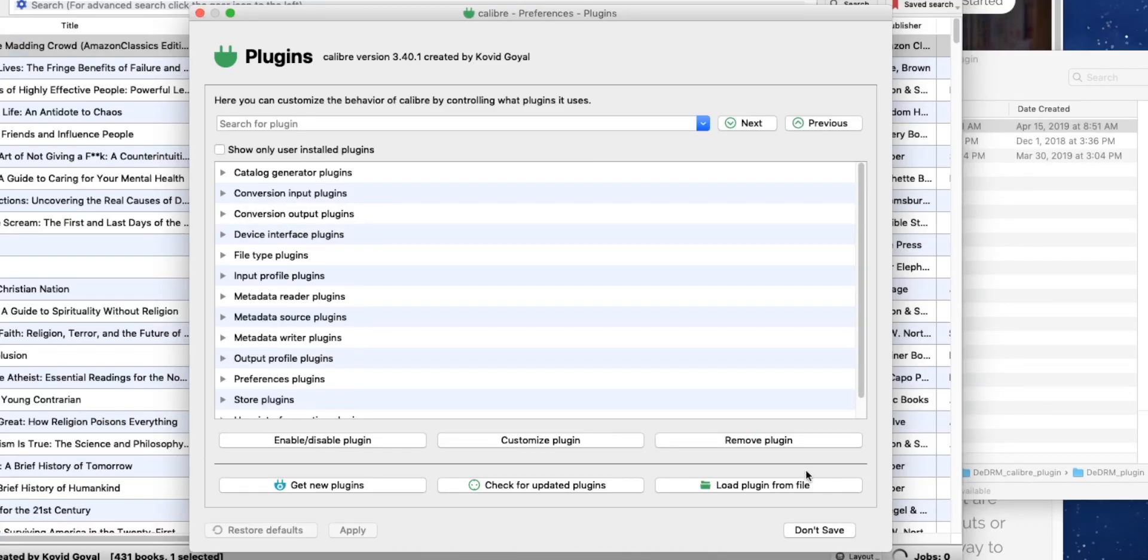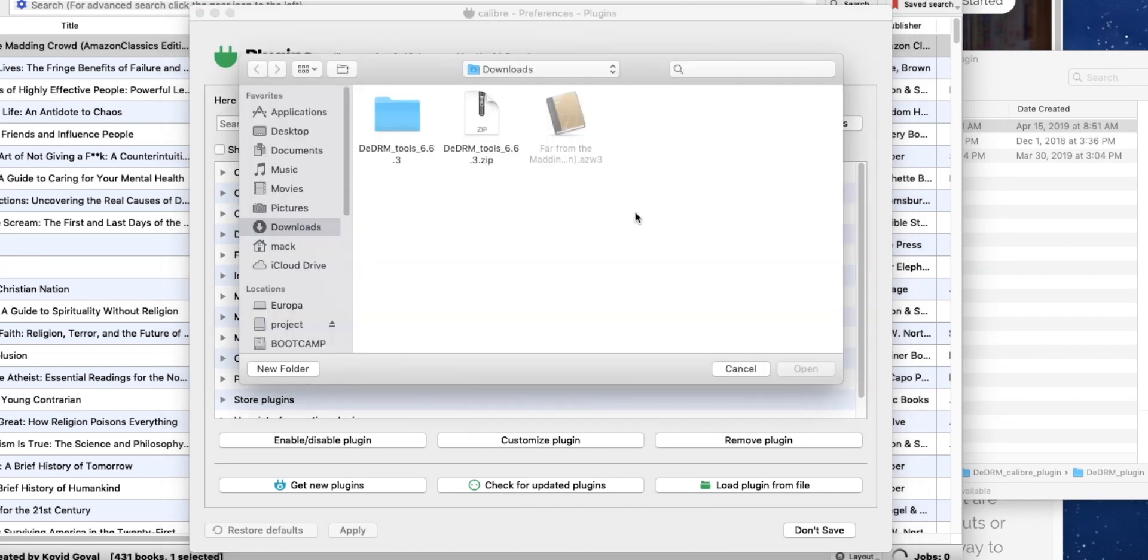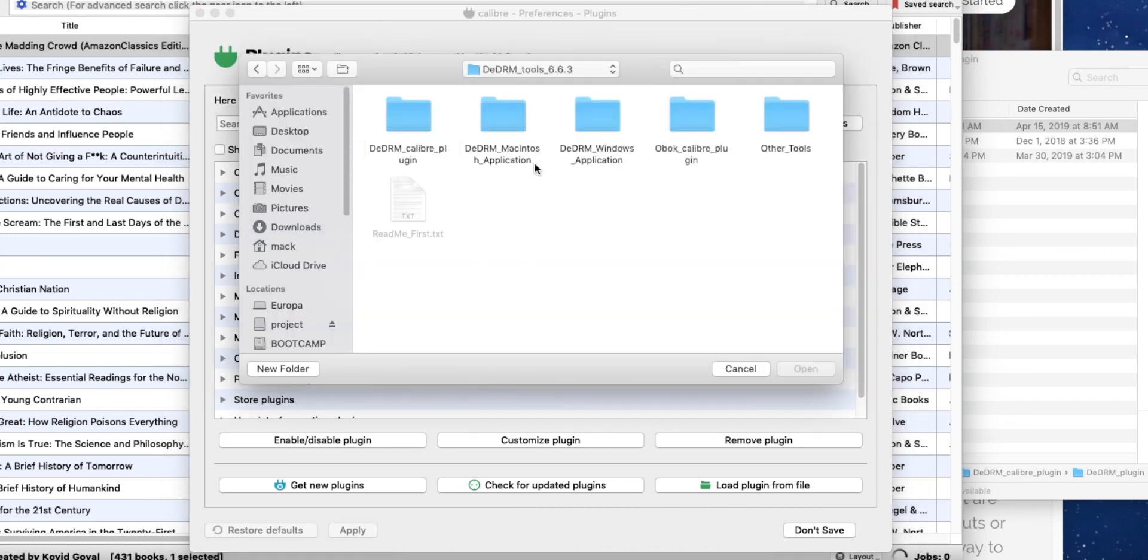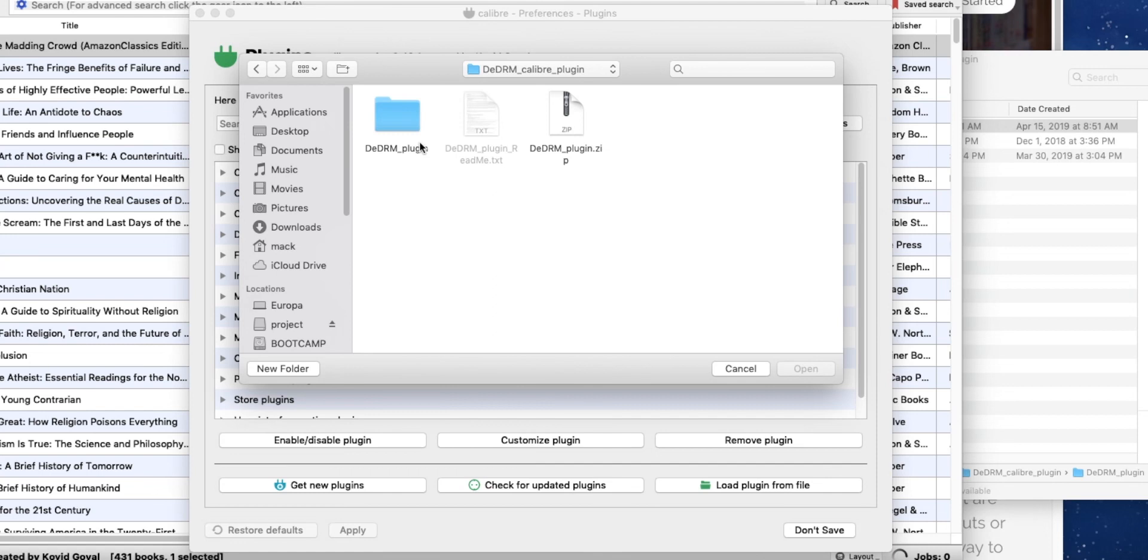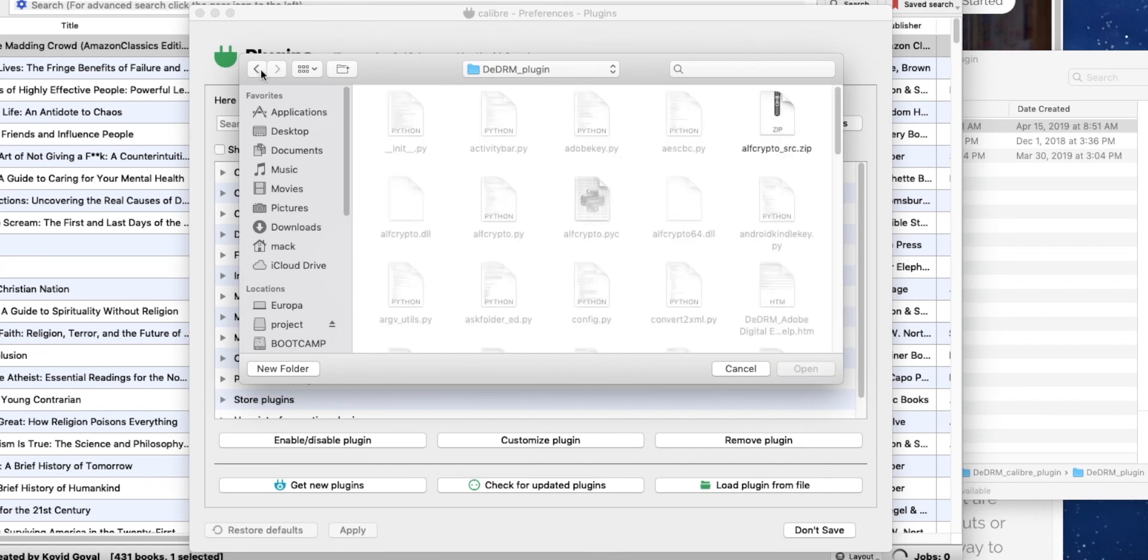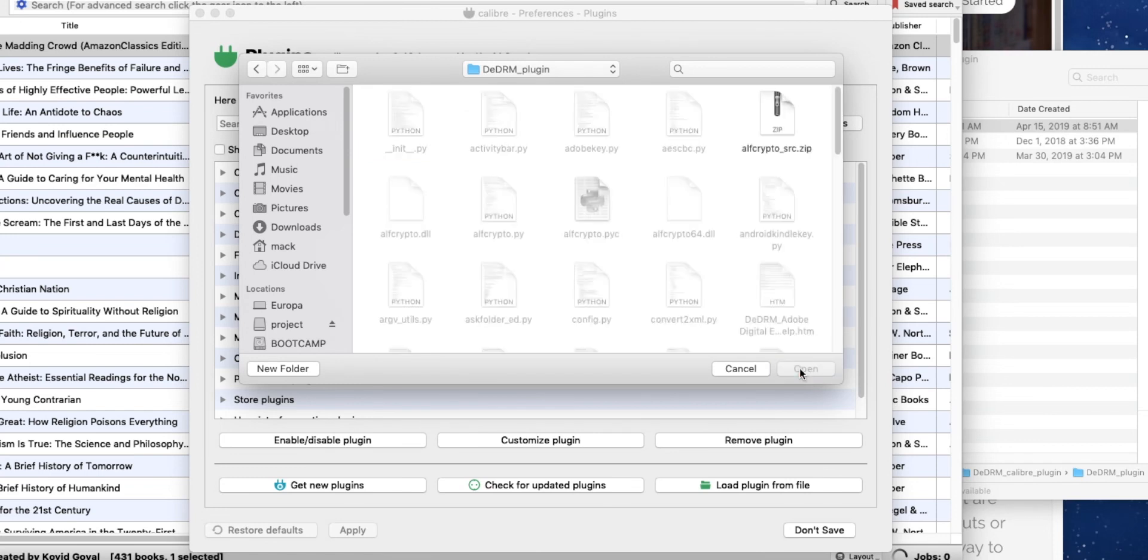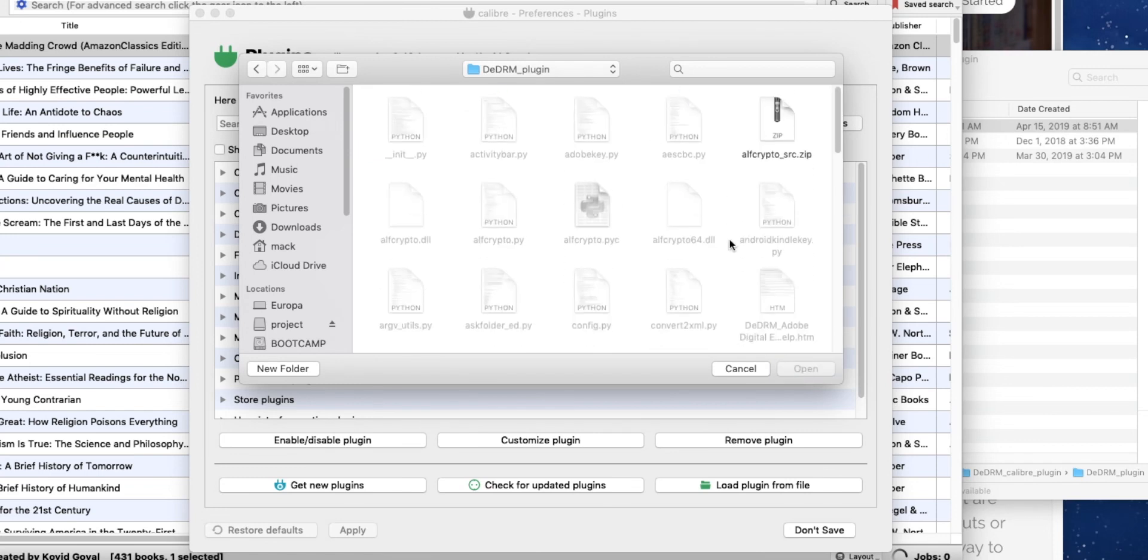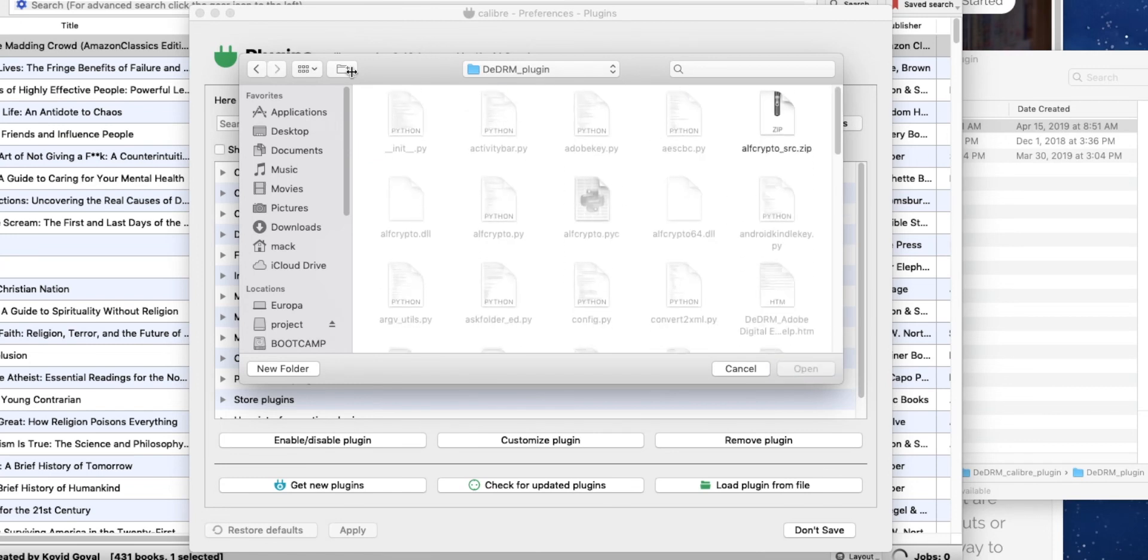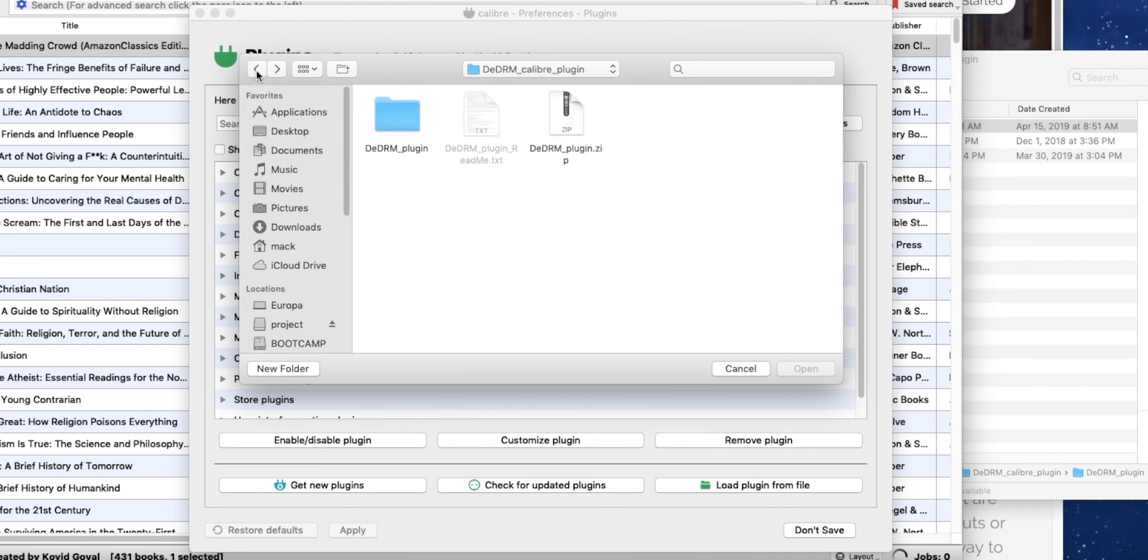And then we want to do load plugin from file. And what do you know? It's gonna be pretty no nonsense from here. I'm just gonna go and track down that plugin. One more folder. There we go. Select the containing folder, not any specific file within it. Hit open. Oh, you know what it is? I think we just need the zip file.